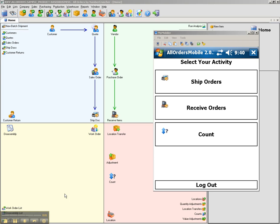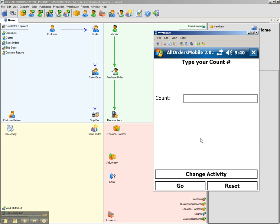To create an inventory count using AllOrders Mobile, I will first click the count button from the activity screen. I will now be prompted to enter an existing count number.